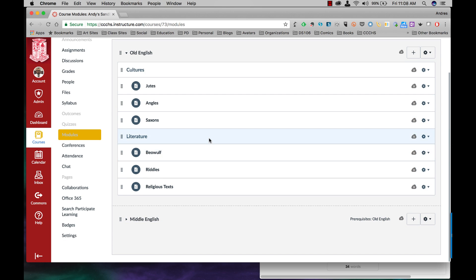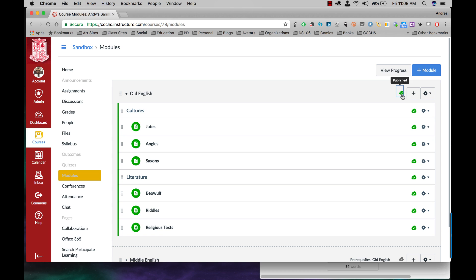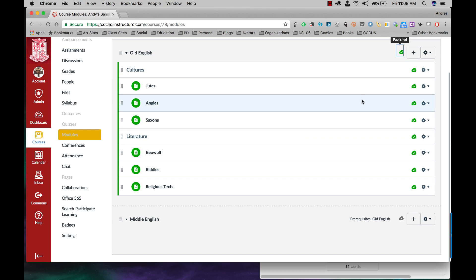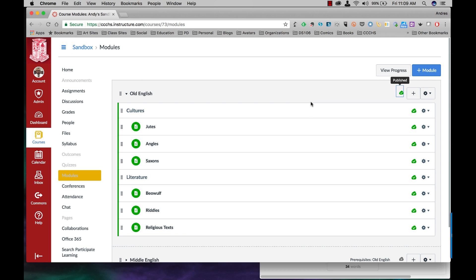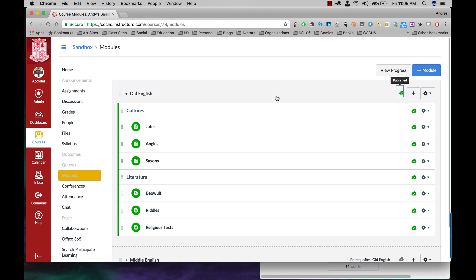Once you're done setting everything up, it's time to publish it. Students will not be able to see your modules or pages until they are published. So the way to do that is you want to click on the little cloud with the X inside. Once you click on that and it turns green, it'll publish all the pages within that module. Please note, if you have requirements set up, you publish those prerequisites first before you publish anything else.